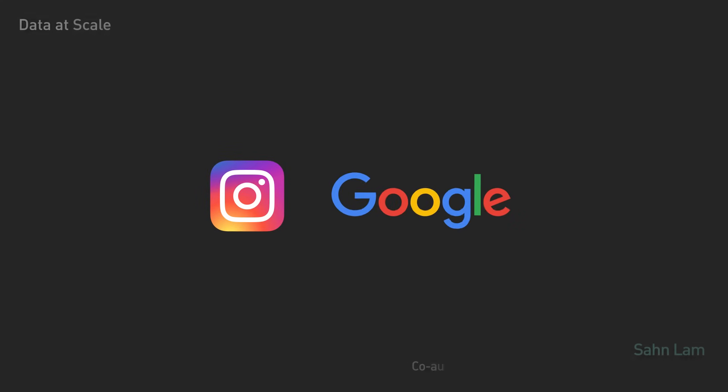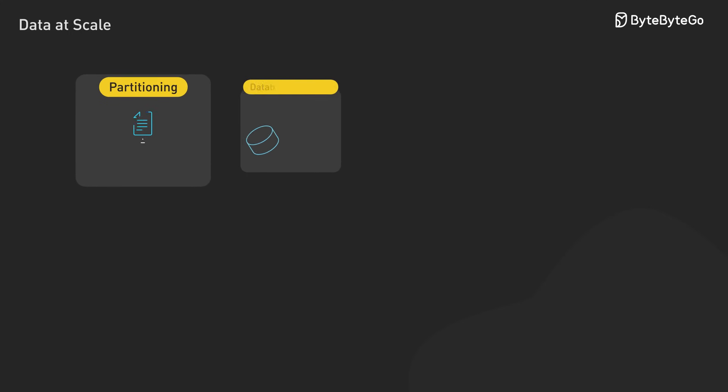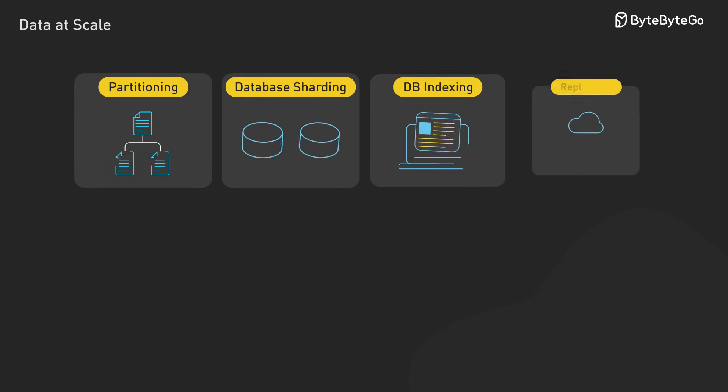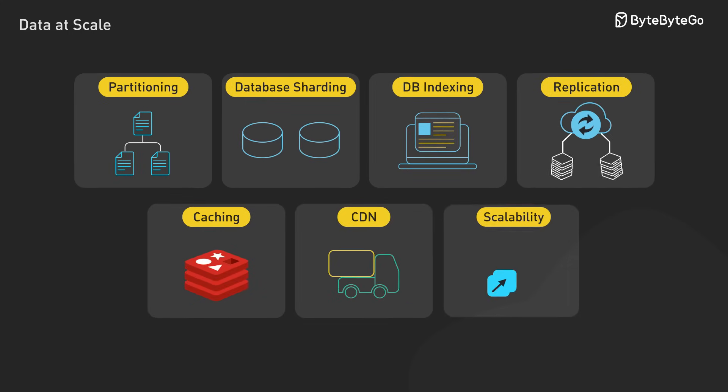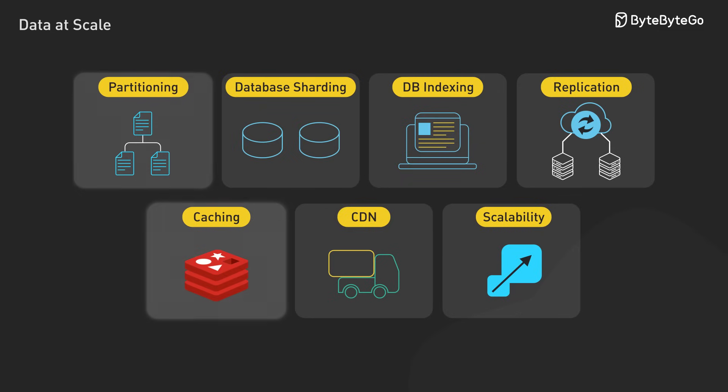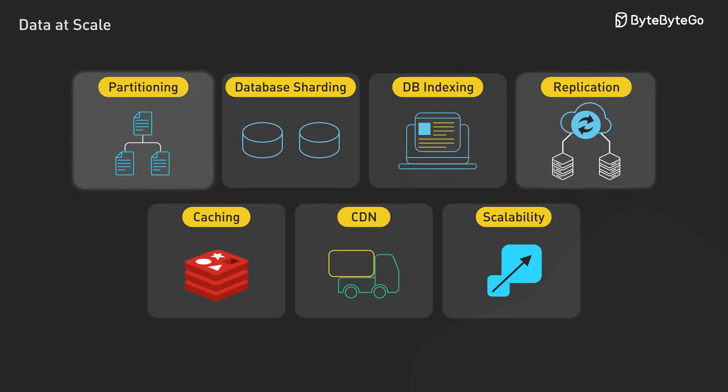What enables systems like Instagram to store billions of photos or Google to index trillions of webpages? In this video, we'll explore critical data management and scalability concepts that form the foundation of modern distributed systems. These patterns enable high-scale systems to handle massive data volumes efficiently. Let's take a look.